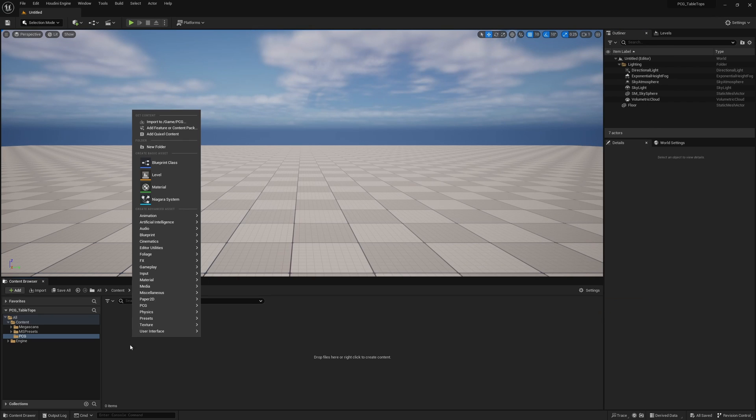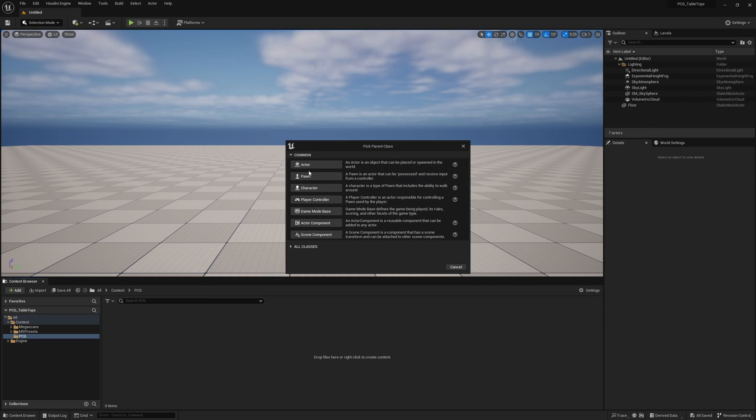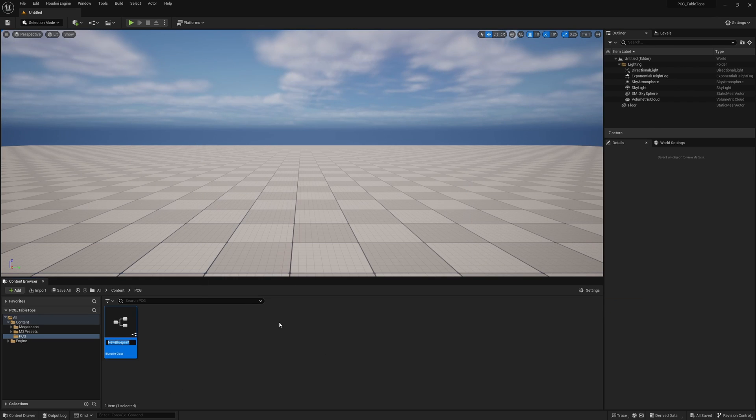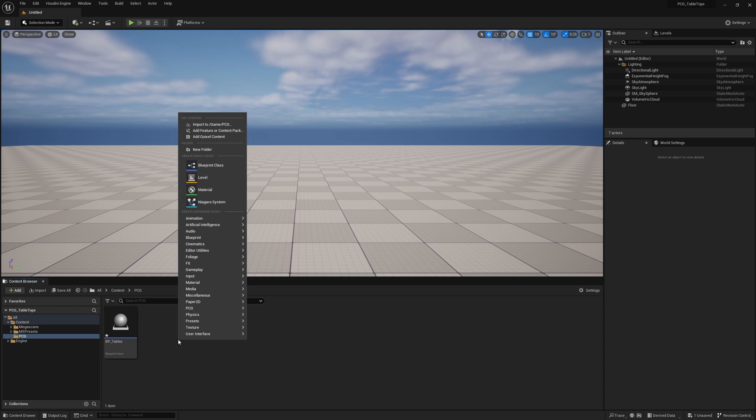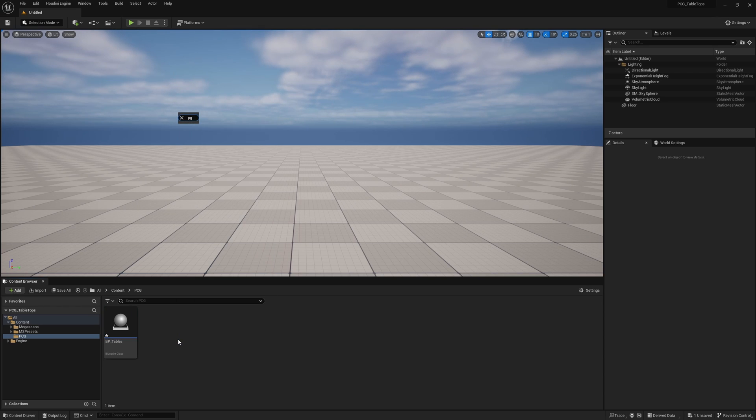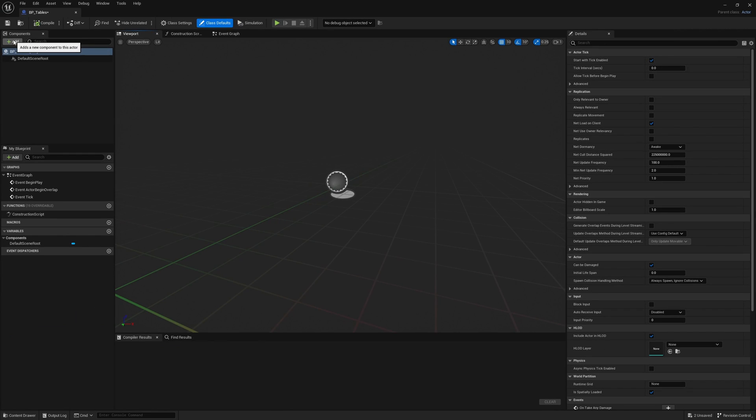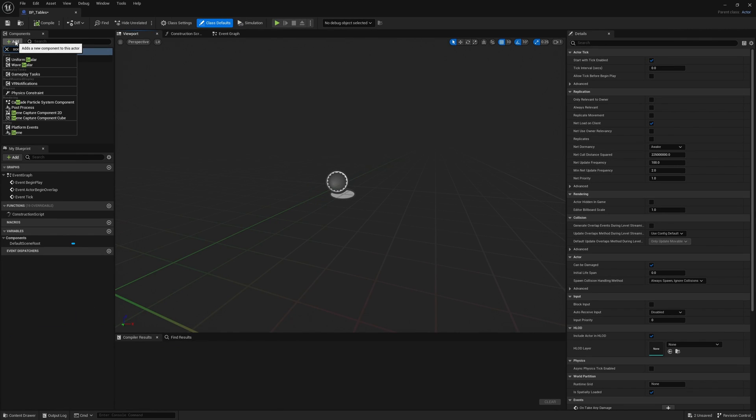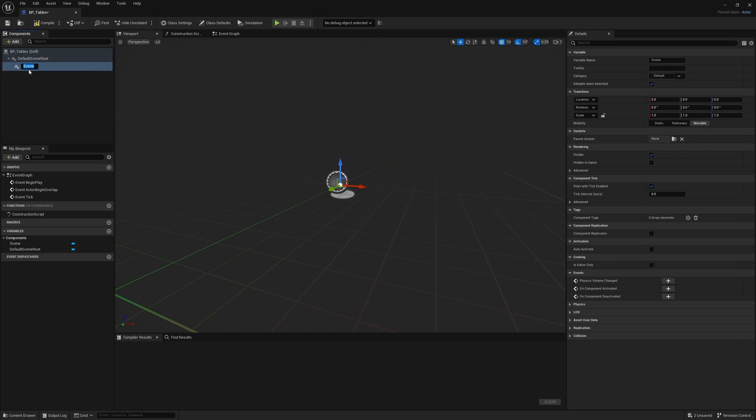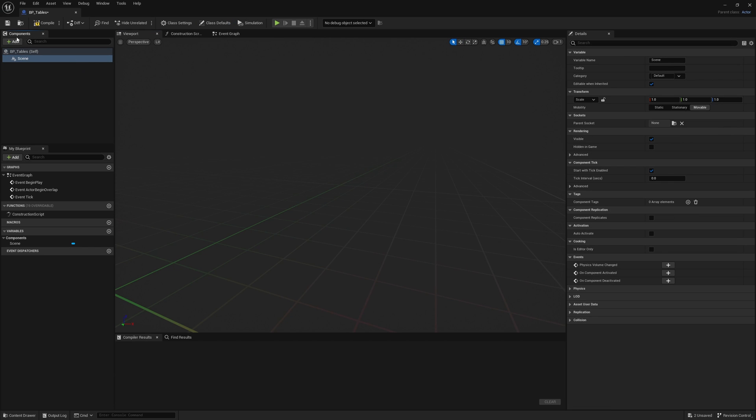We're going to be using a blueprint for this. Go ahead and make an actor blueprint called BP tables. I'm going to immediately make a PCG graph and call it PCG tables. Let's open up the BP tables. I'm going to add a scene node to get rid of the icon and add a spline.